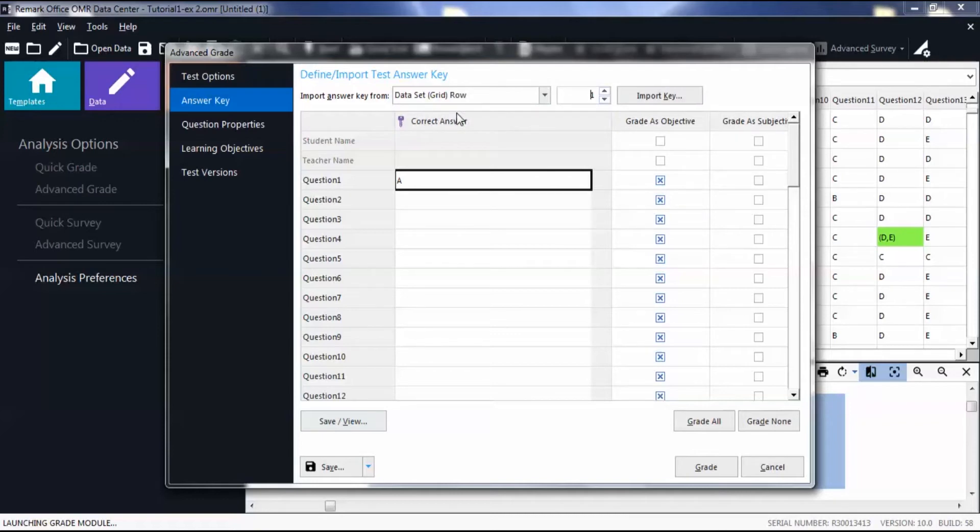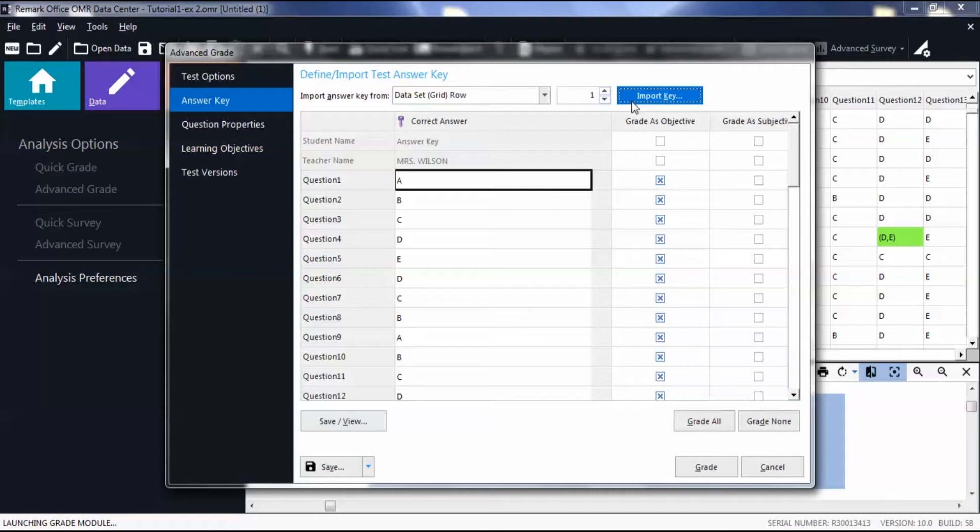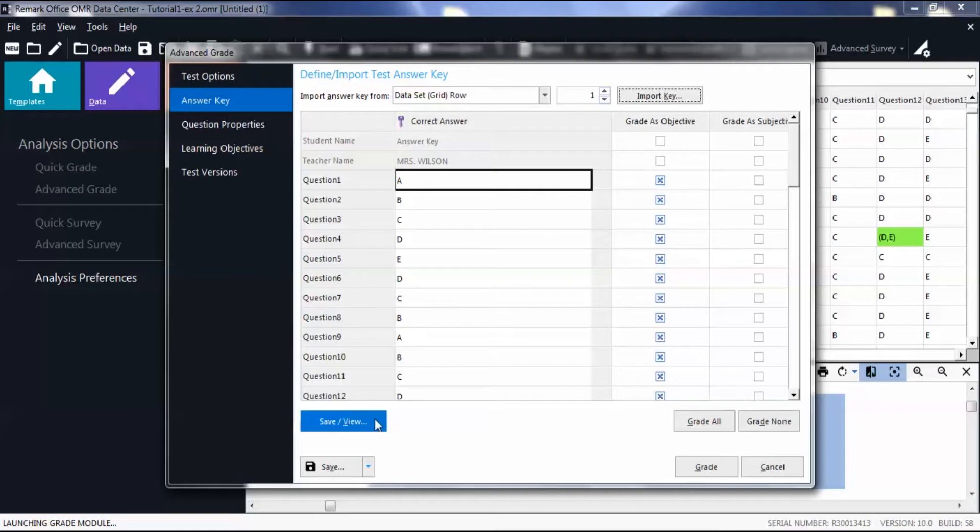Click Import Key. By default, the multiple choice questions are set to grade as objective based on the parameters defined in your form template. Optionally, click Save/View to simply view a copy of your answer key as a CSV or text file.